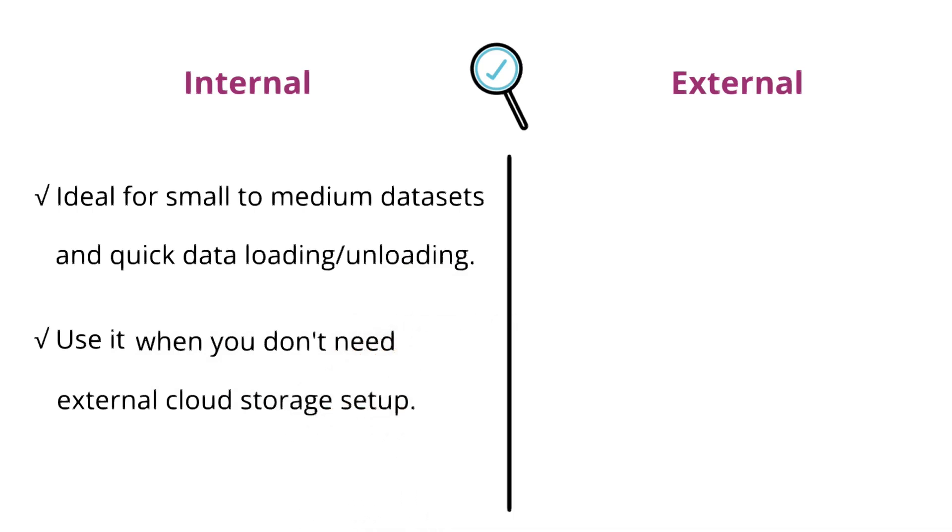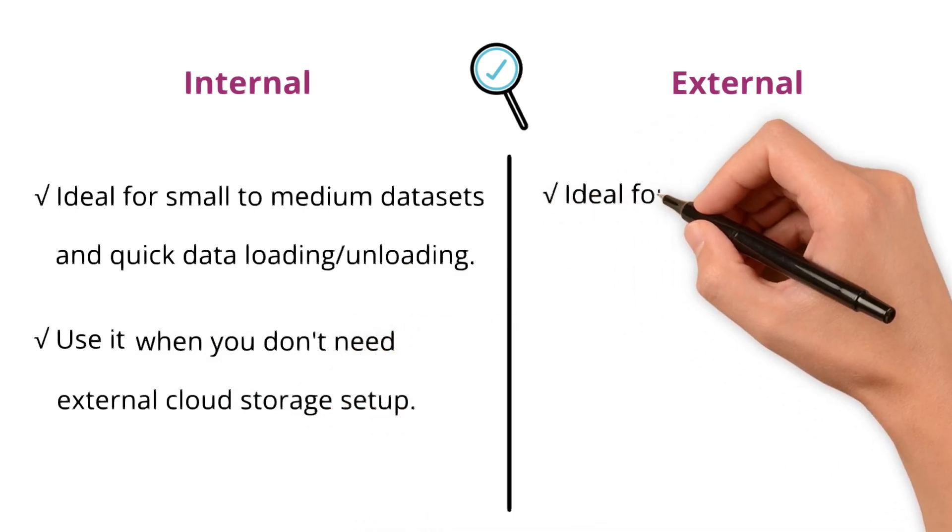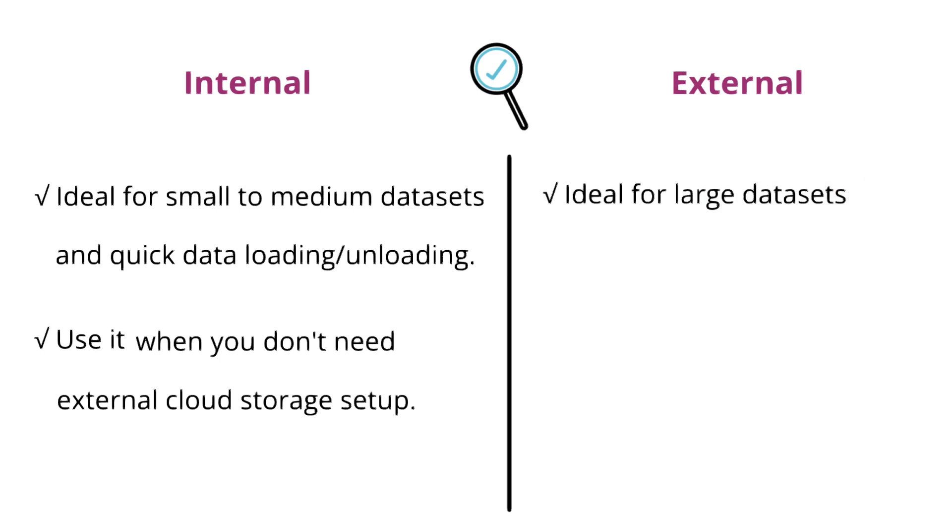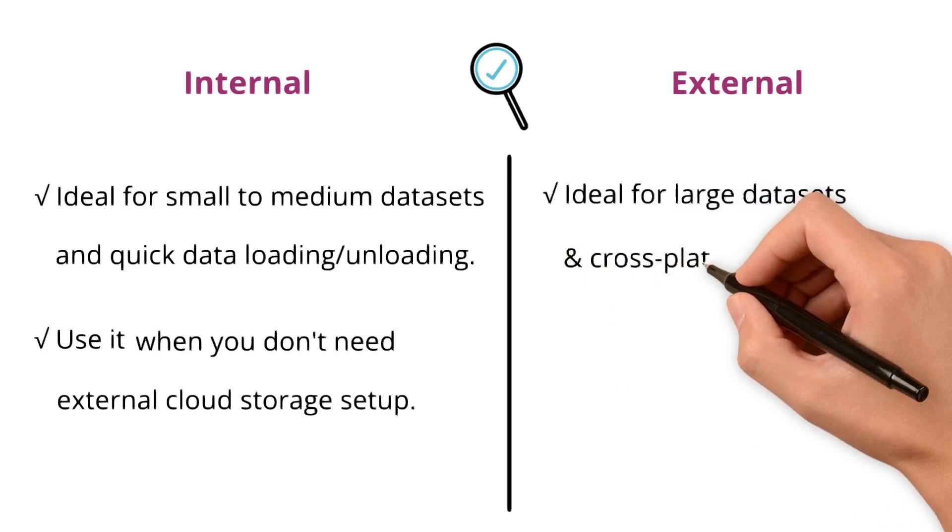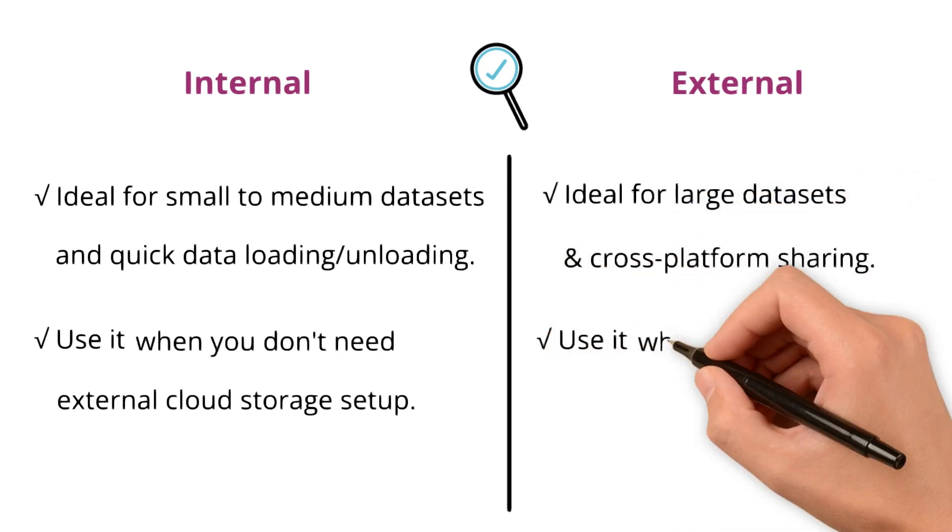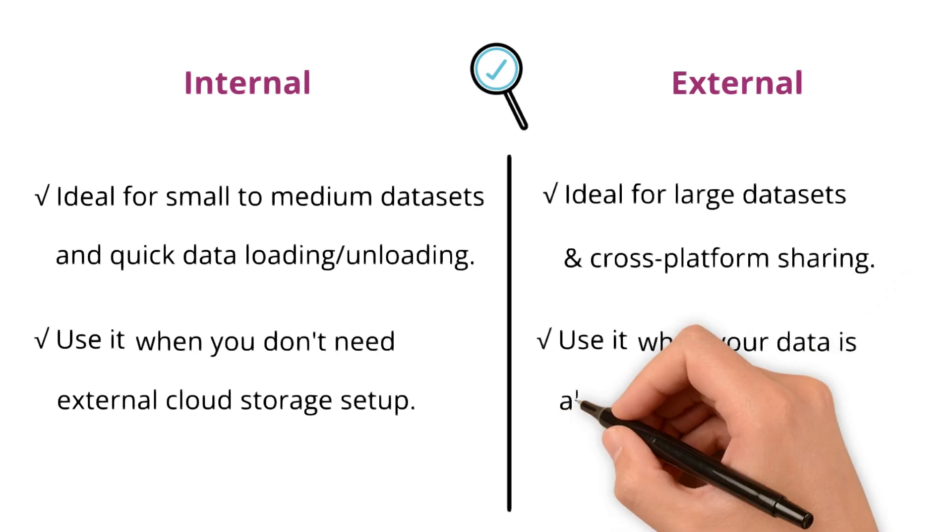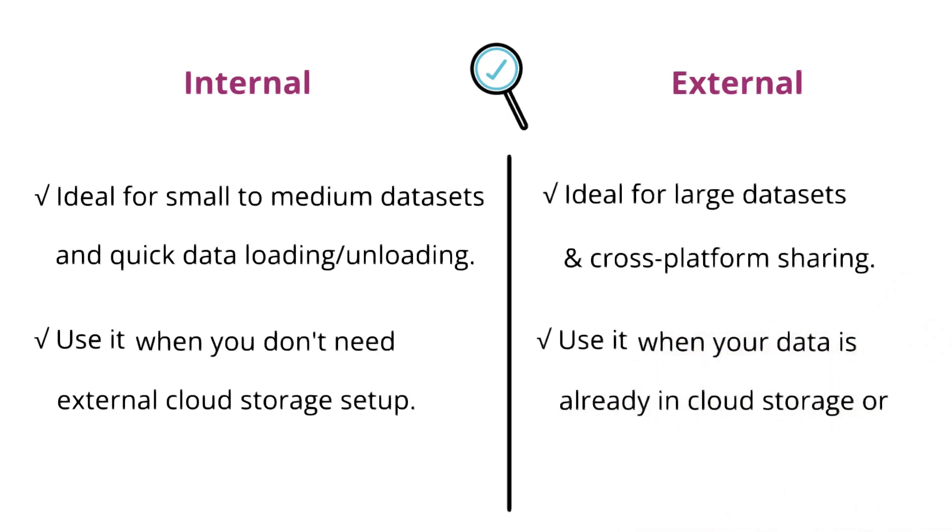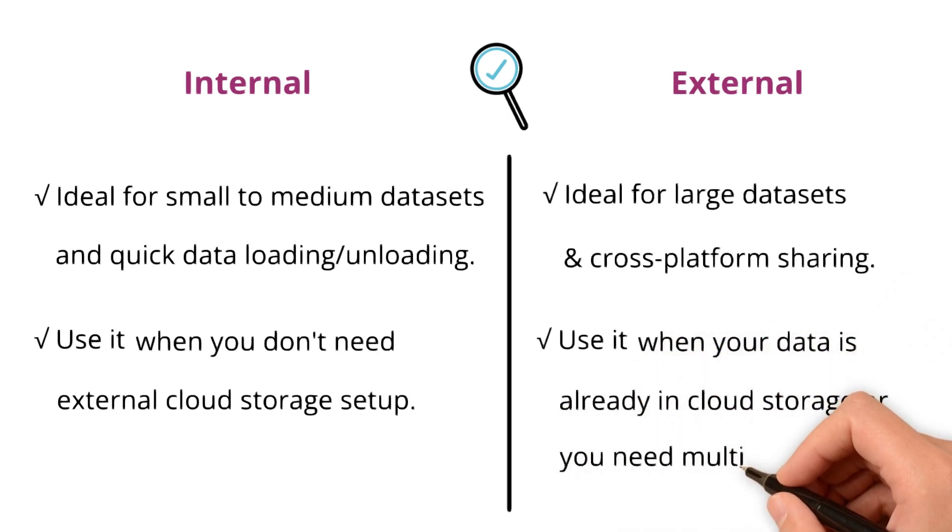On the other hand, external stage is ideal for large data sets and cross-platform sharing. Use it when your data is already in cloud storage or you need multi-system access.